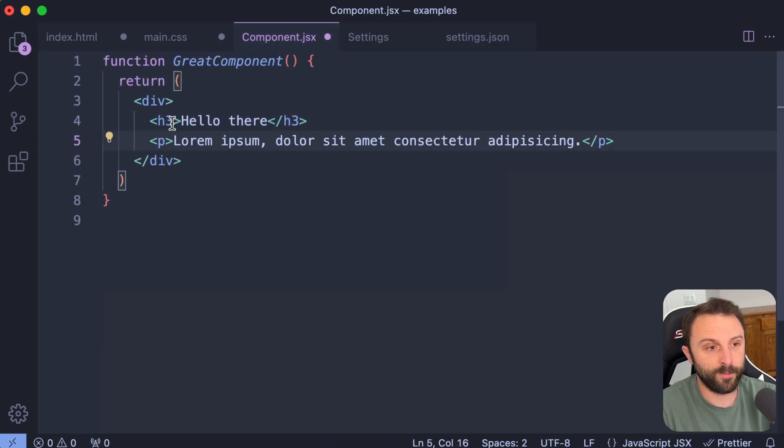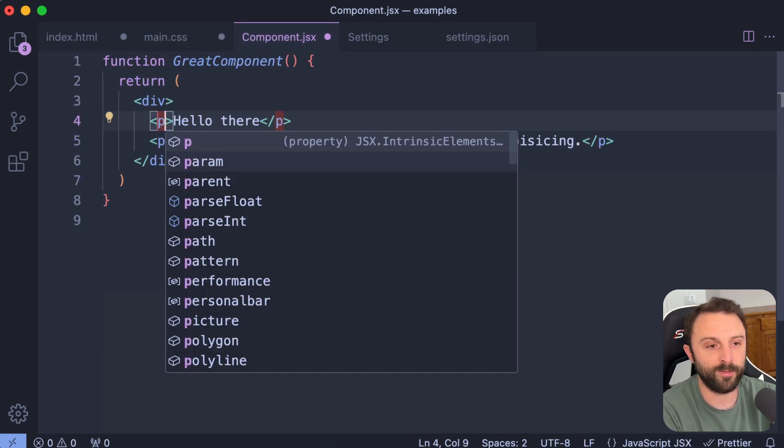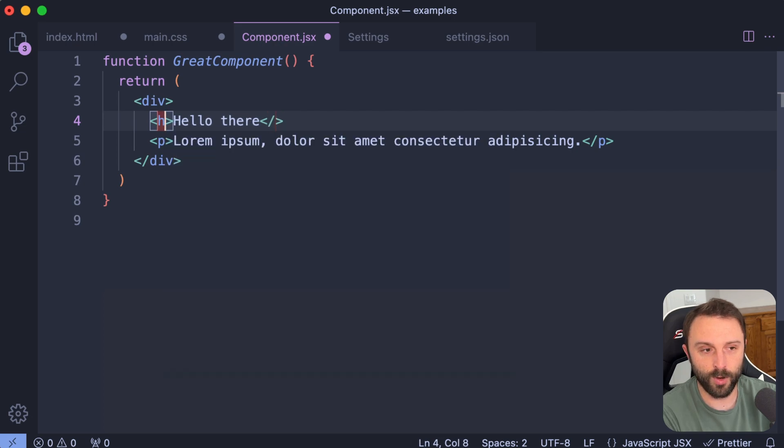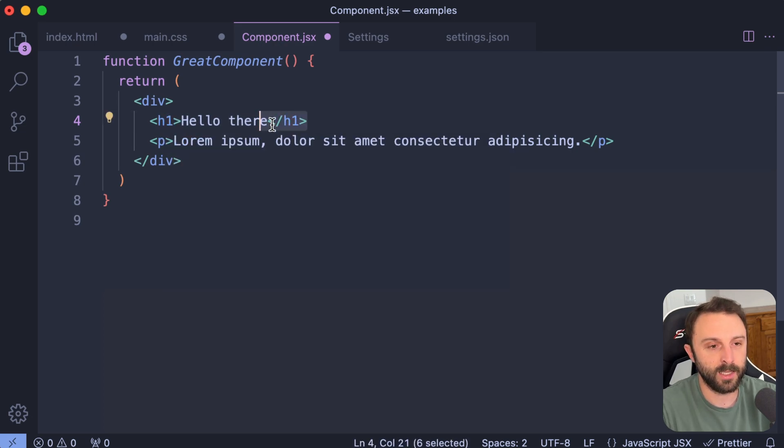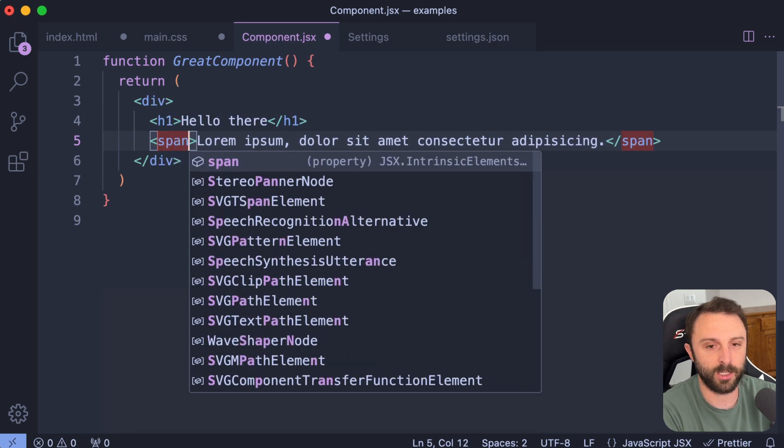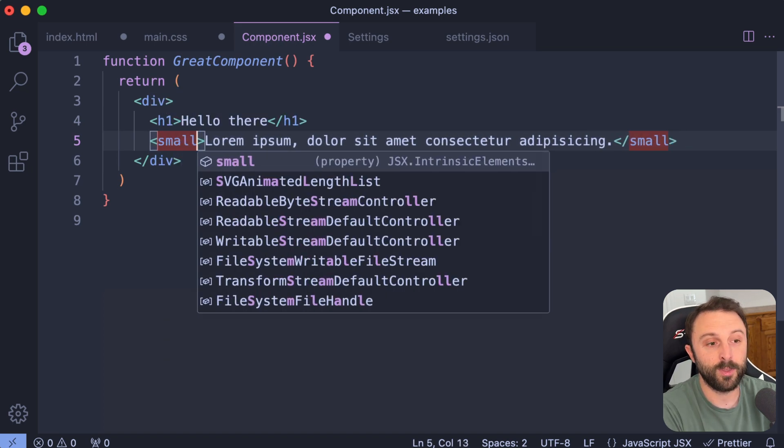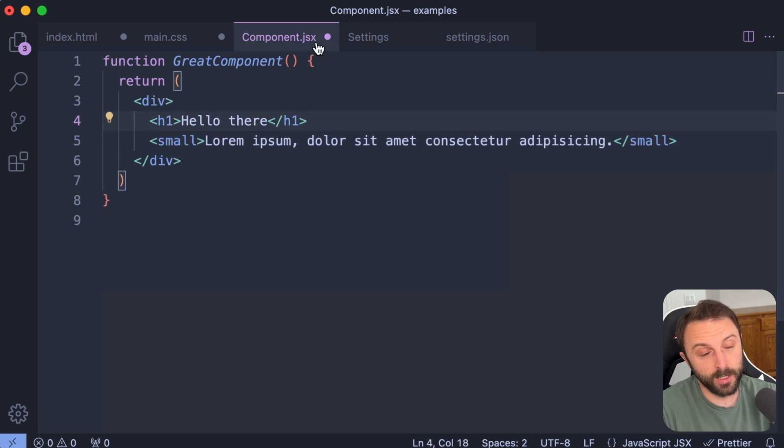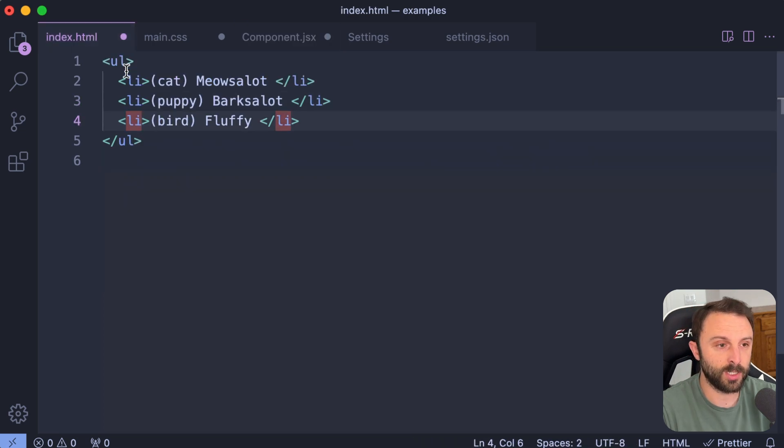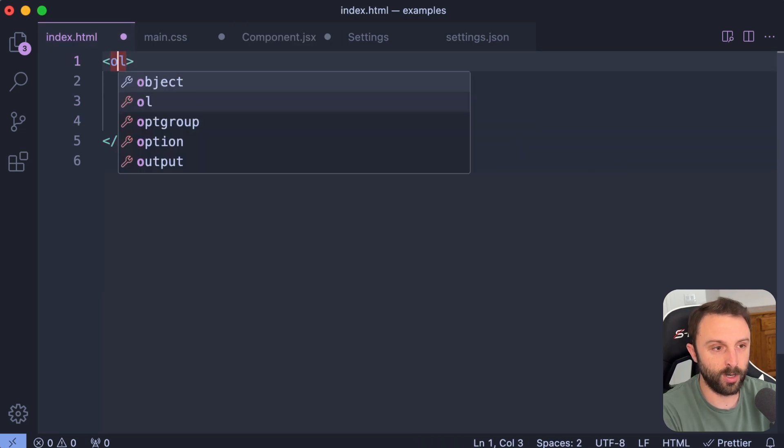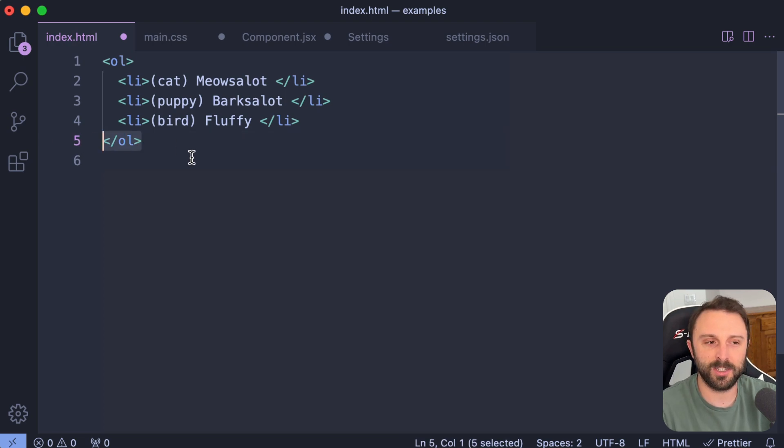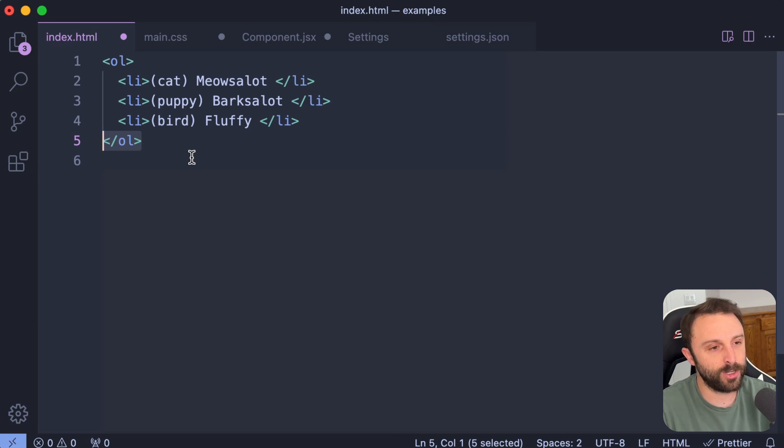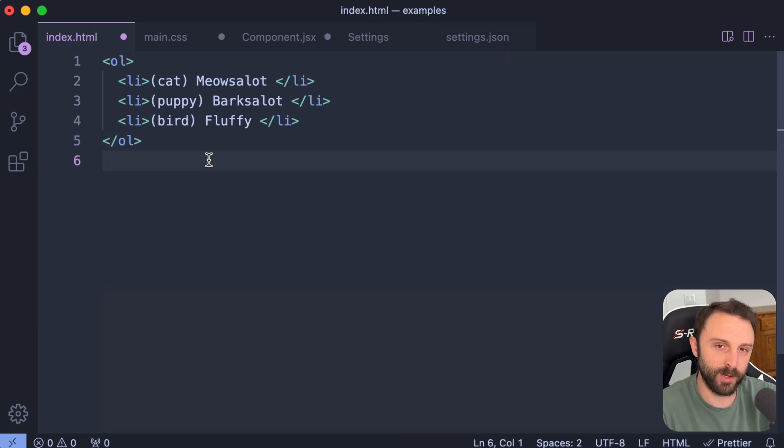Now, if I try to change this heading level three to be a paragraph or H four or an H one, it's automatically, the closing tag gets updated. Or I could change this to a span or a small, you get the idea. And that works not only in JSX, but it also works in HTML. I could change this one to an ordered list and you see the closing tag gets updated automatically. I'm not sure why that actually isn't enabled by default, but it's a really cool feature. You don't need any kind of extension. It's just part of VS code. You just flip that setting to be true.